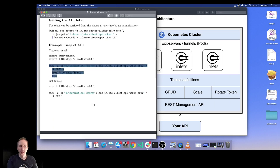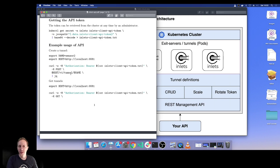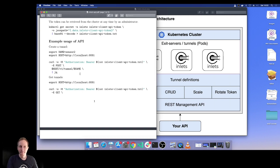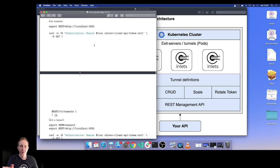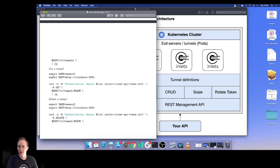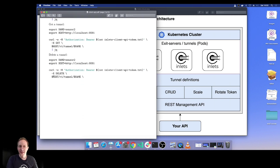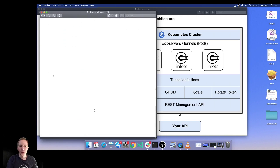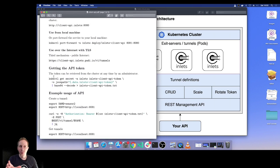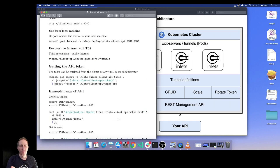Here is how we would create a token: we post to v1/tunnel and pass in a name. Other options here are to get a tunnel back, delete a tunnel, and you'll also be able to scale them up and down.